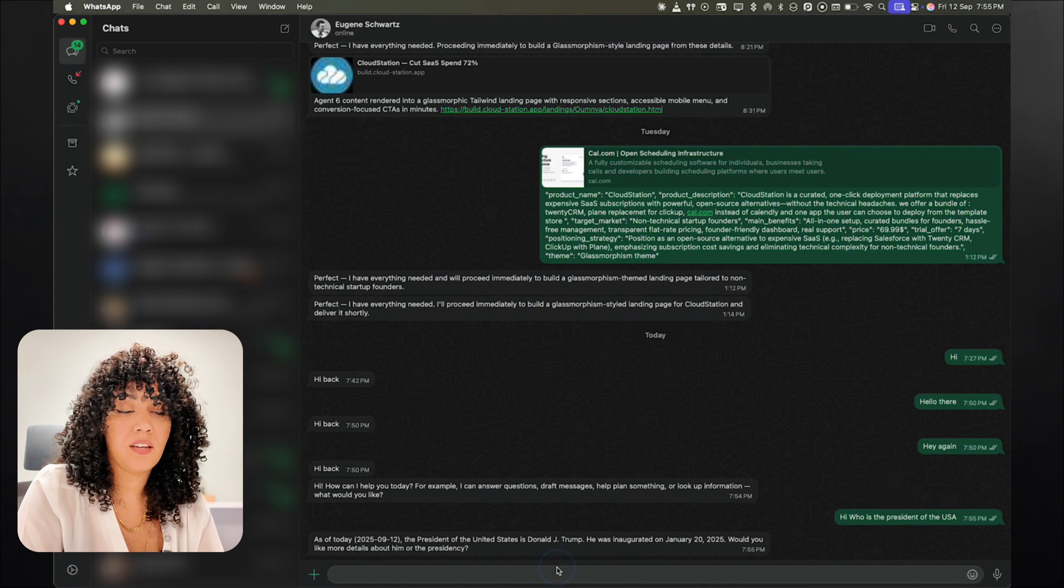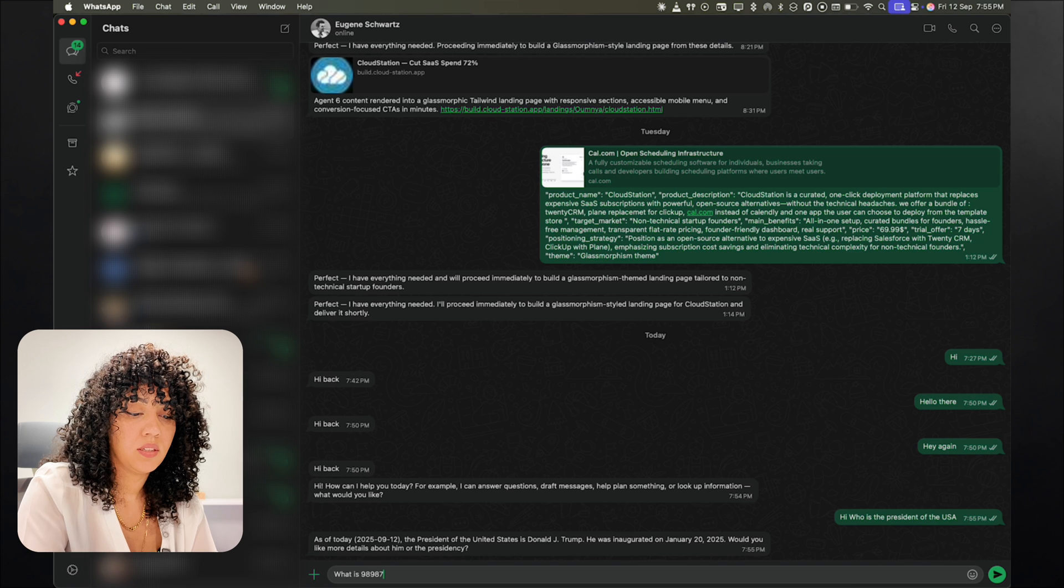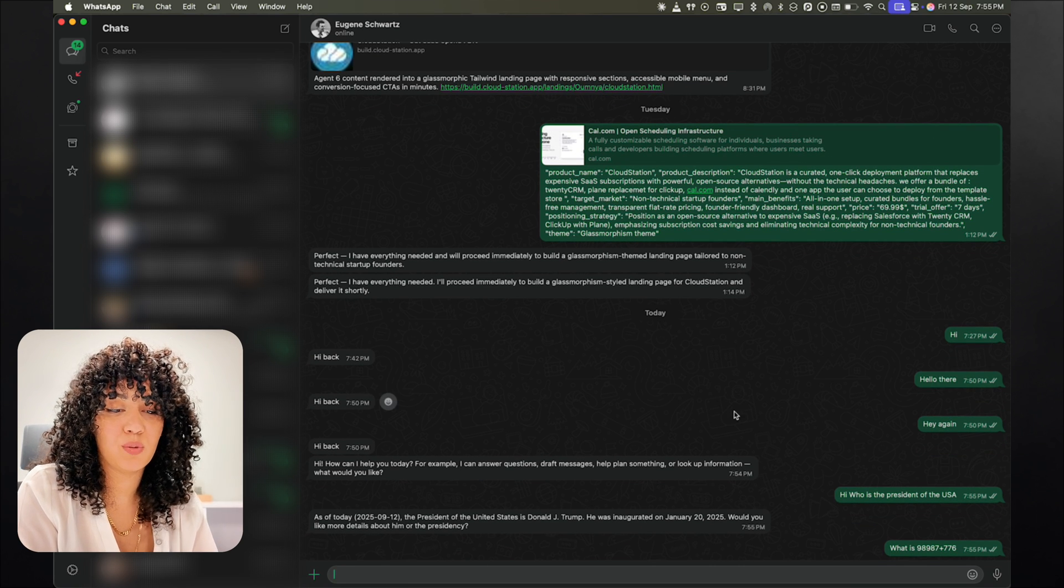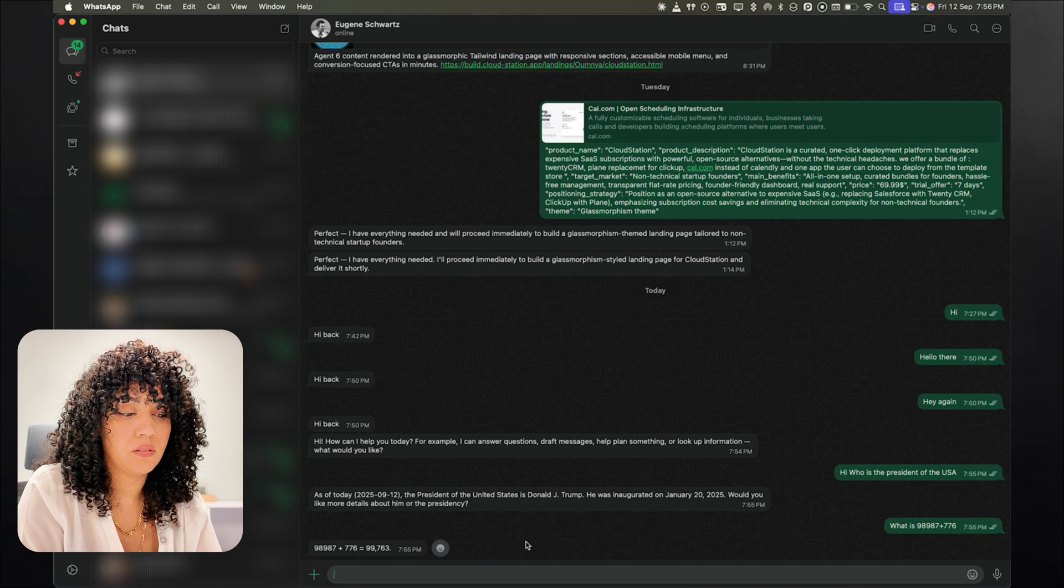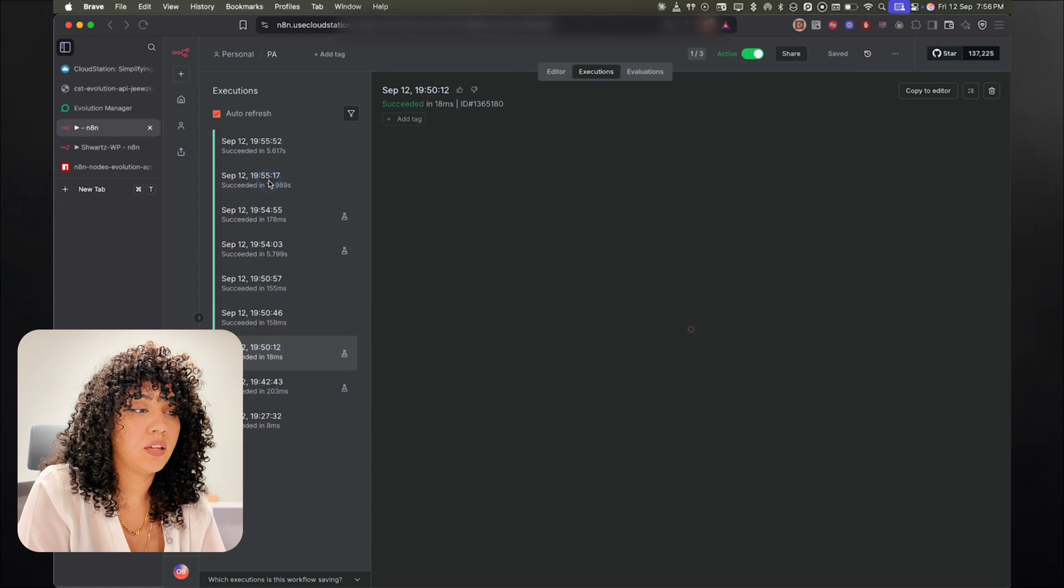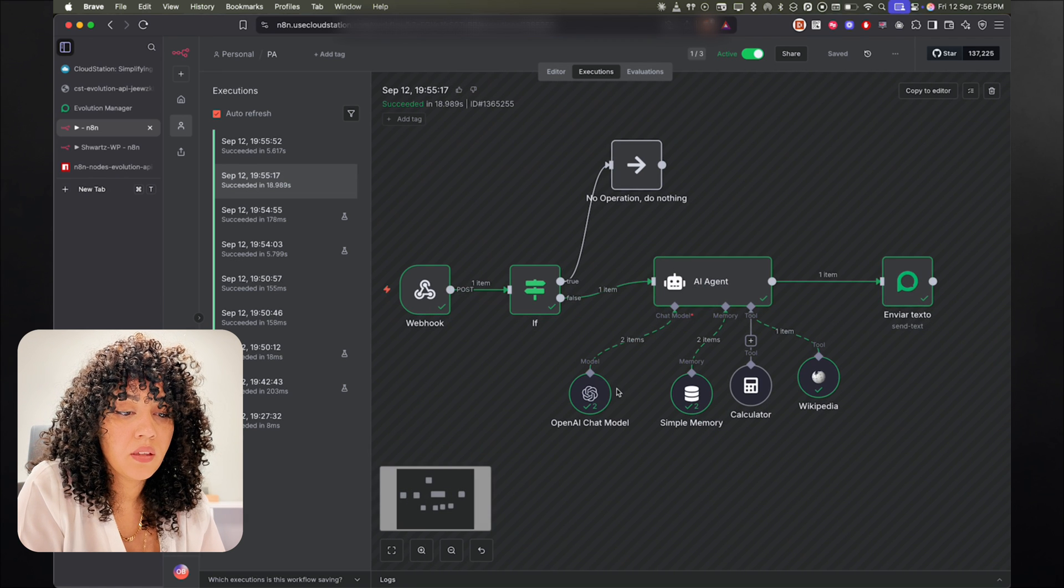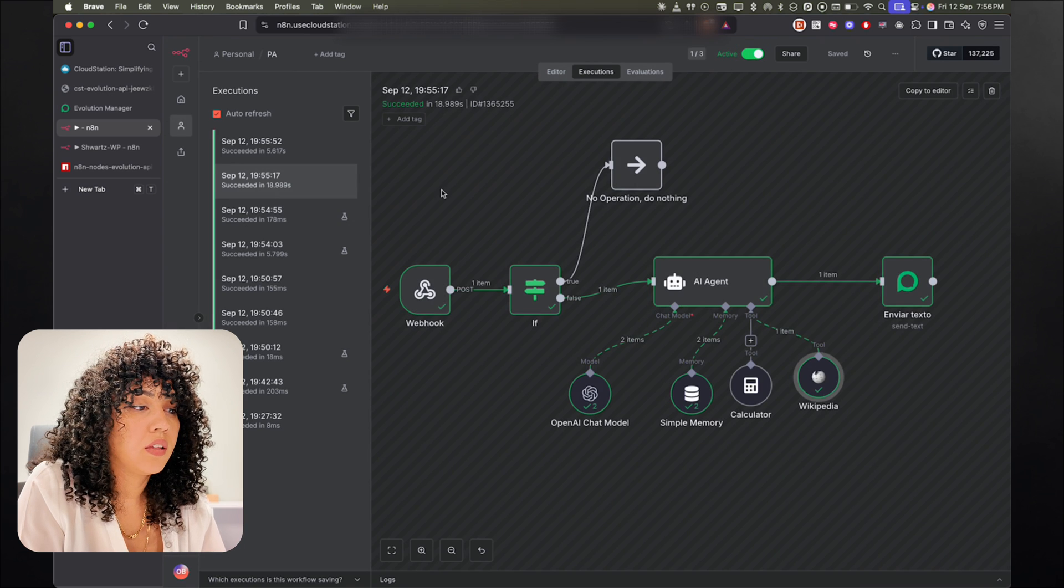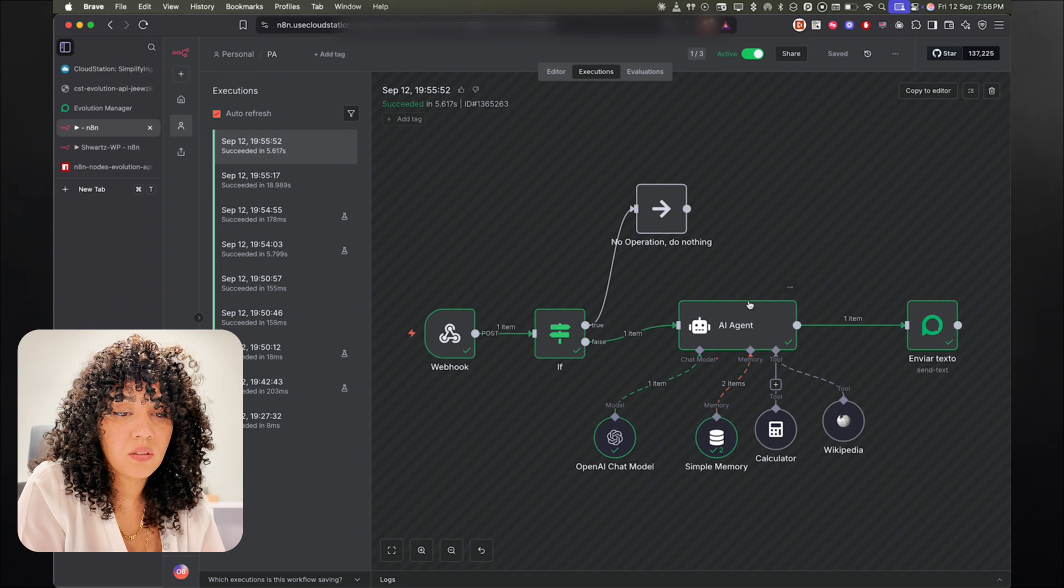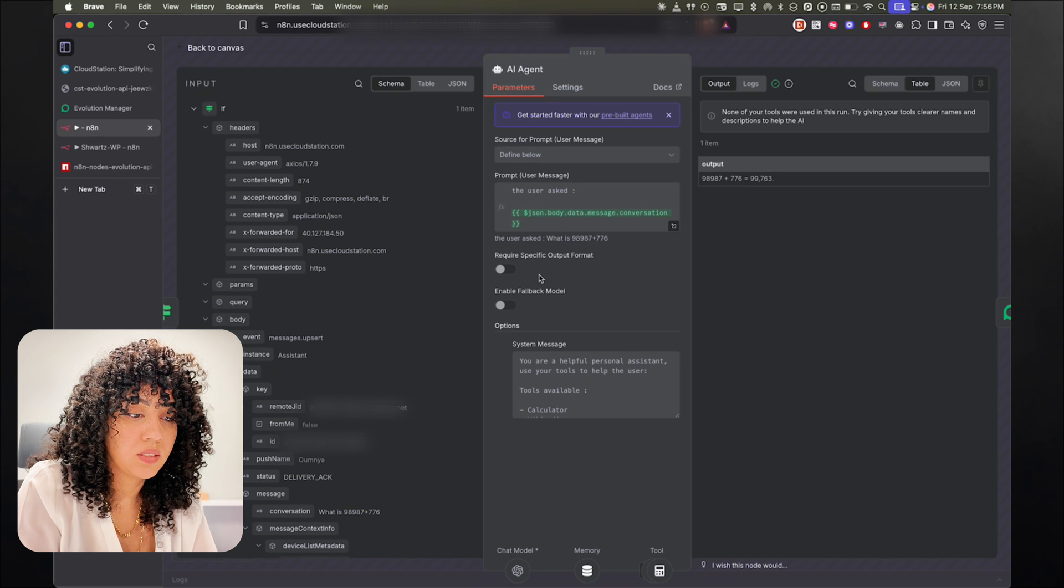If we ask a math question, what is, I don't know. It should use the calculator tool to answer this question. And we have the answer right here. Okay. Now if we go back to the executions, we will see that for the first execution, the AI agent used the Wikipedia tool. And for the calculation, it didn't use the tool. So that's wrong. So we need to fix that.